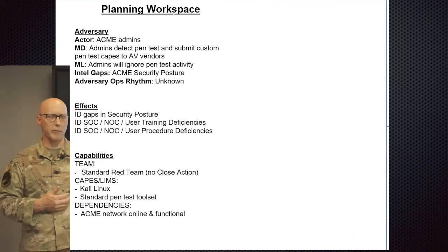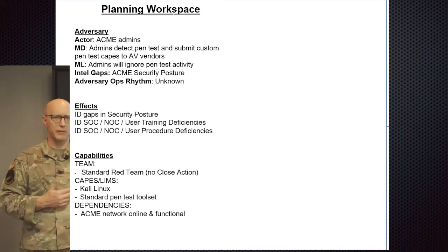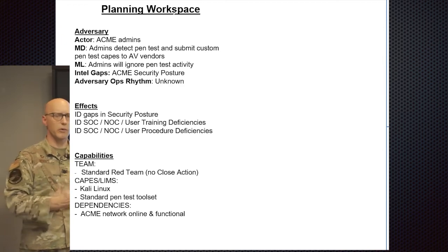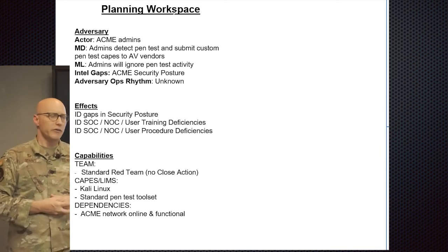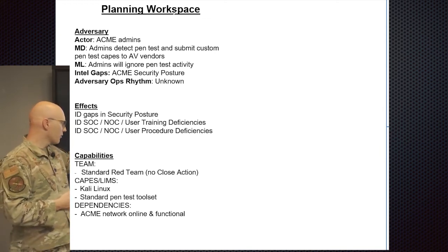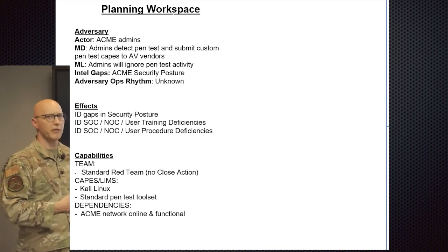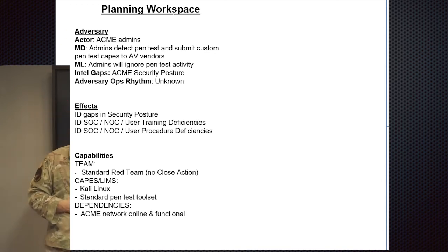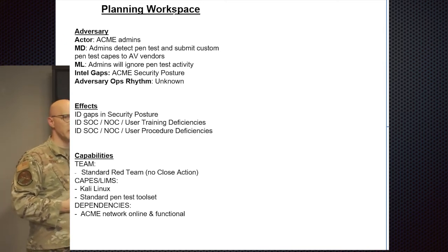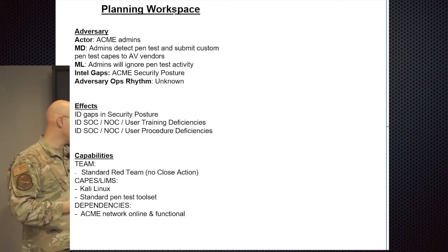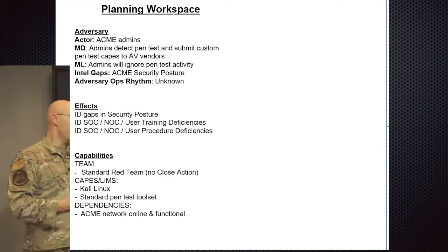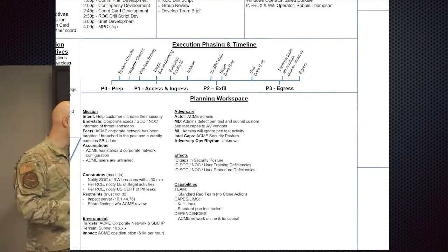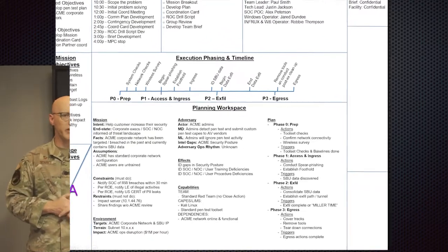This is where we start talking about mission, enemy, environment effects, plans, phases, contingencies, contract, all of that. This is where we start to see so much of that come to light. When we start walking through the enemy and the environment, we're going to talk about the adversary, the actor is most dangerous, most likely, intel gaps or adversary ops rhythms. We're also going to talk about the effects that we want to achieve as part of this mission, what the capabilities are of the team itself, any limitations, any dependencies for those capabilities.